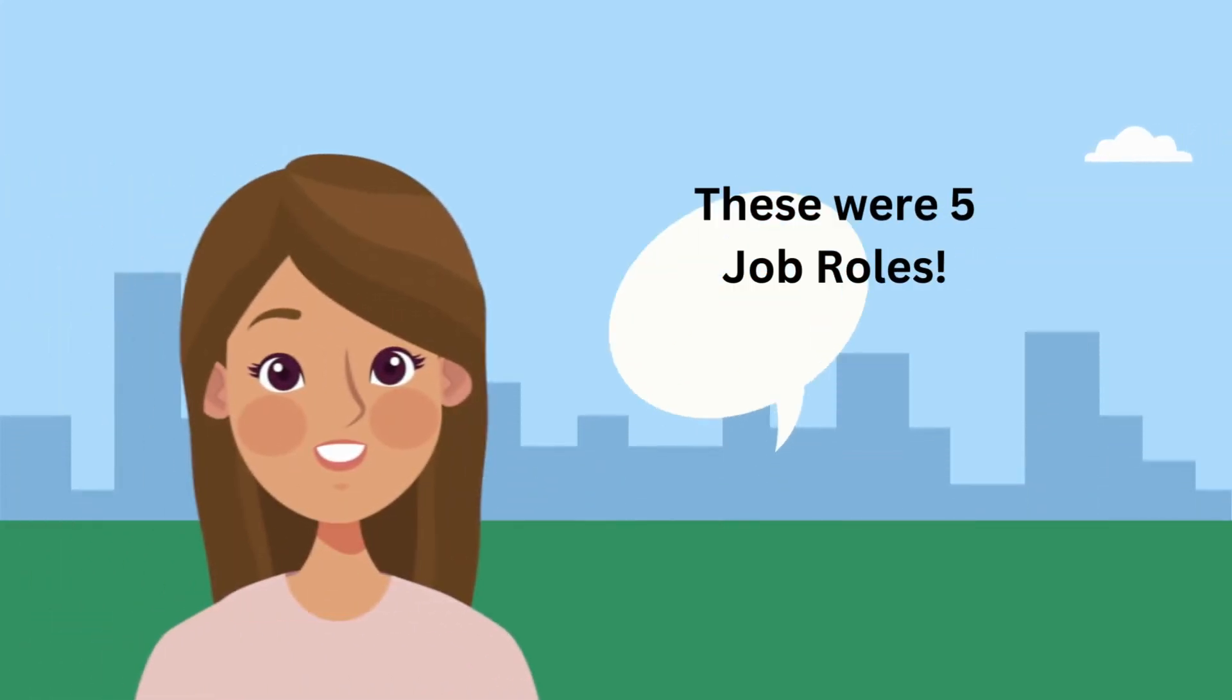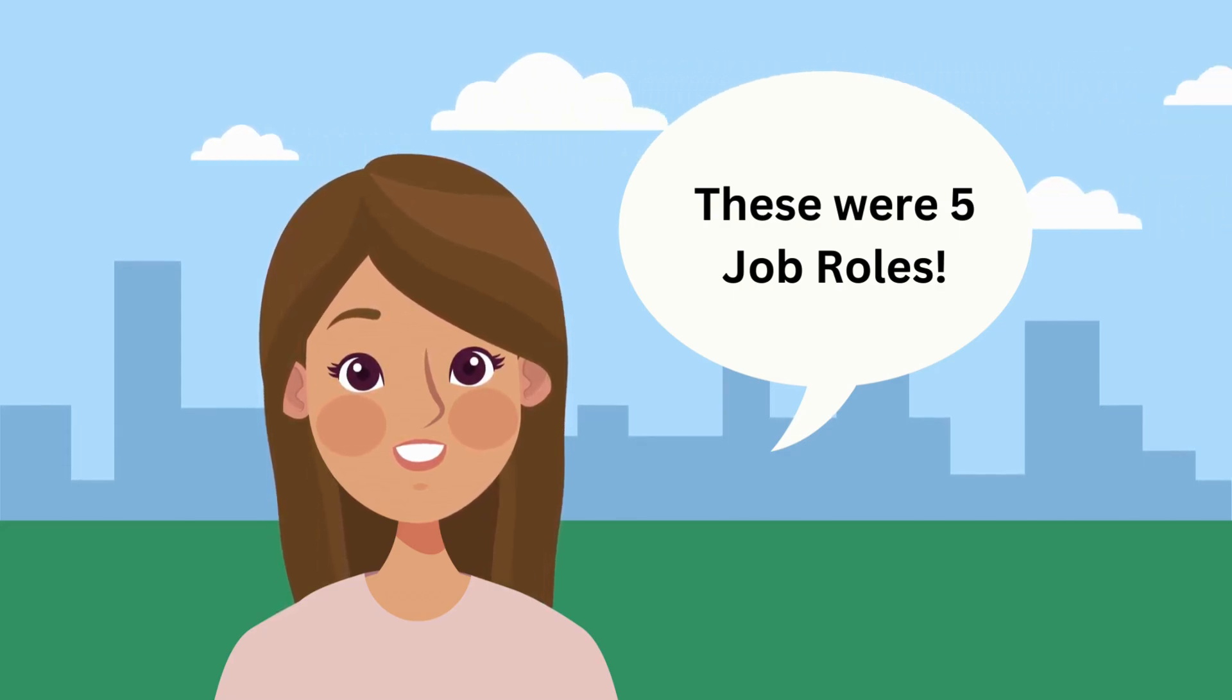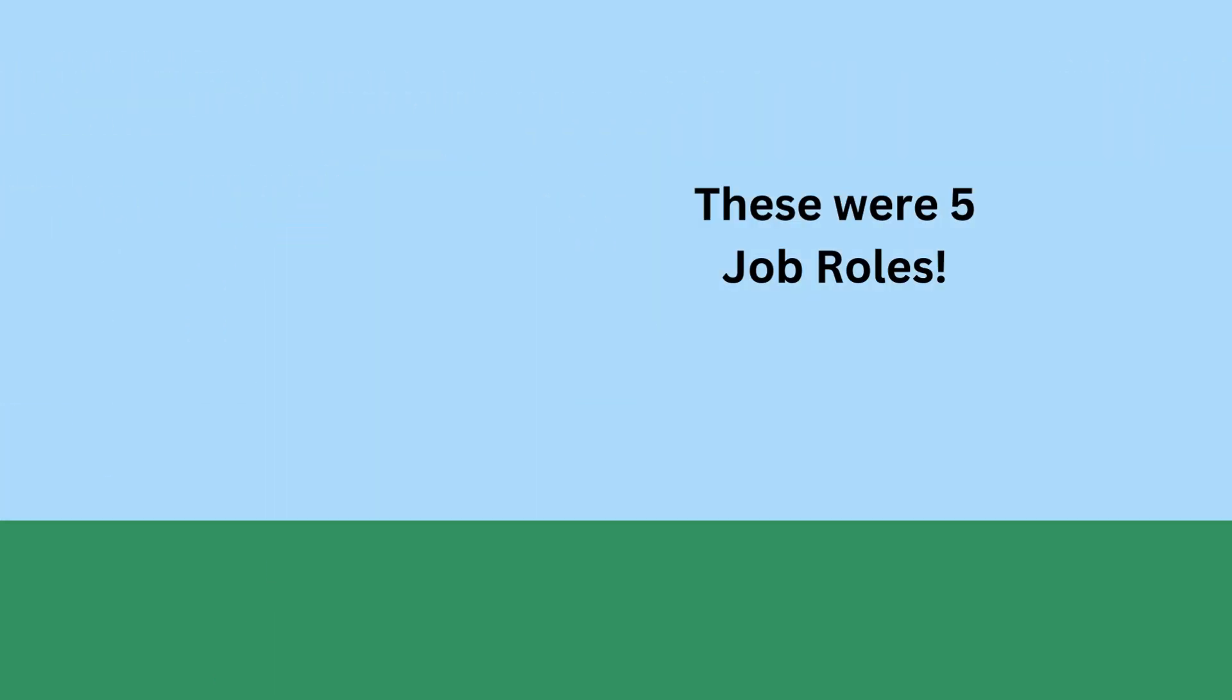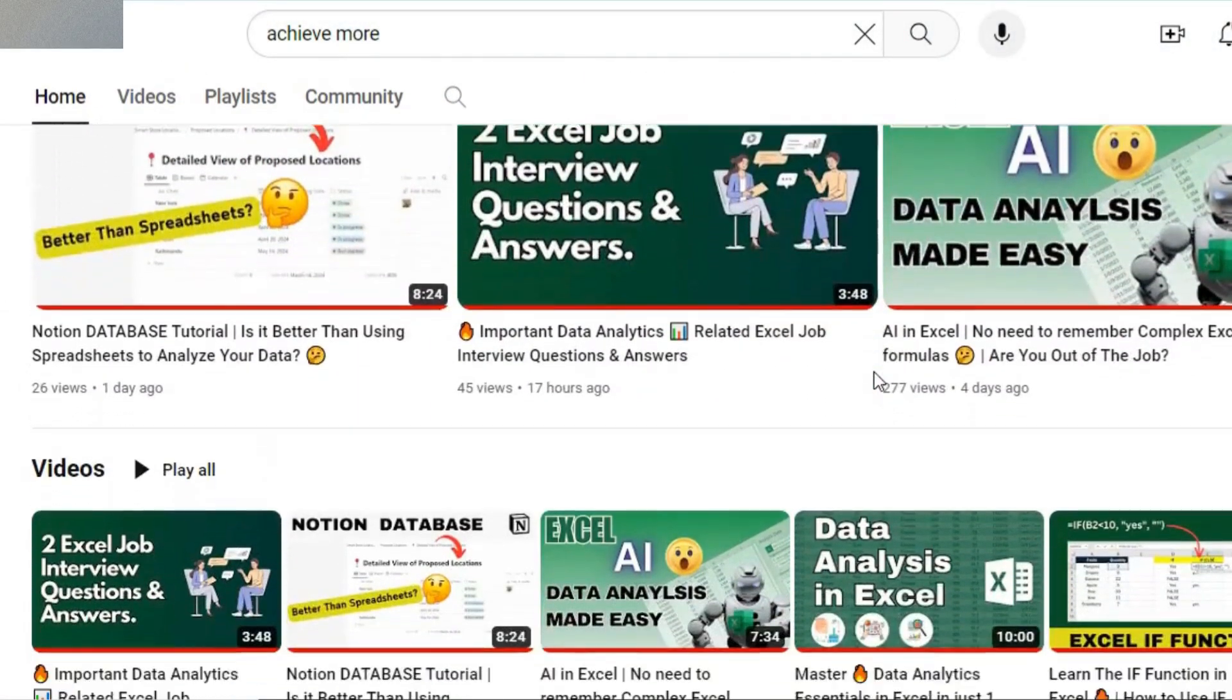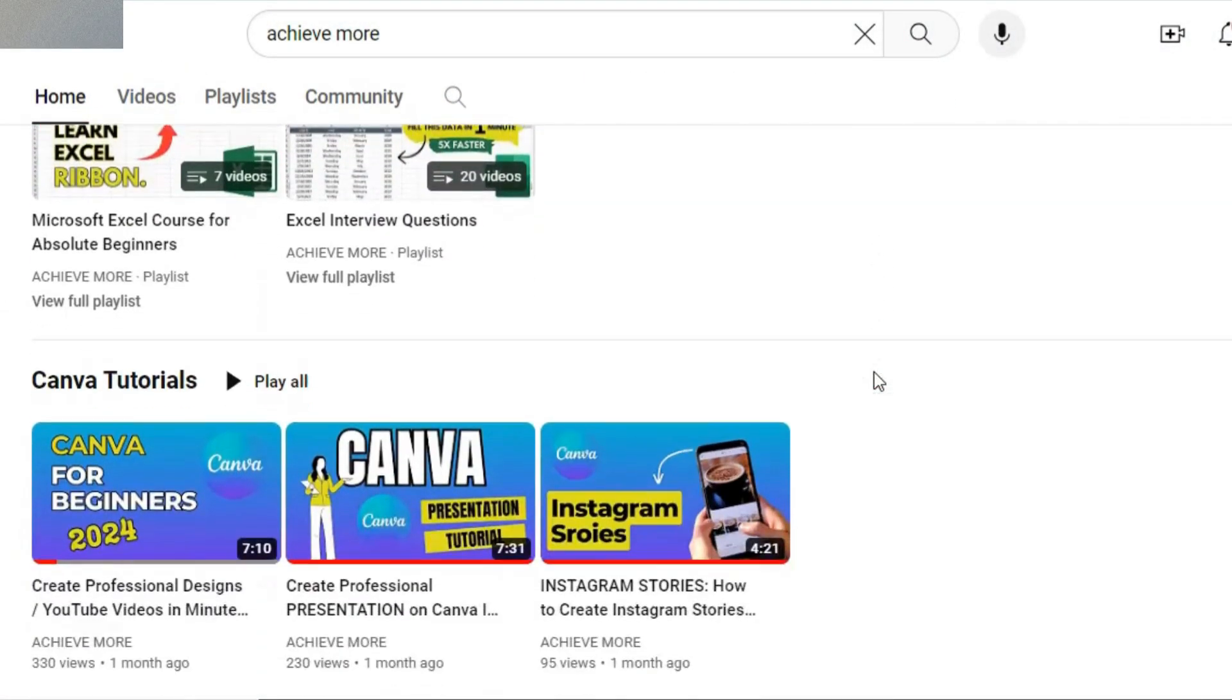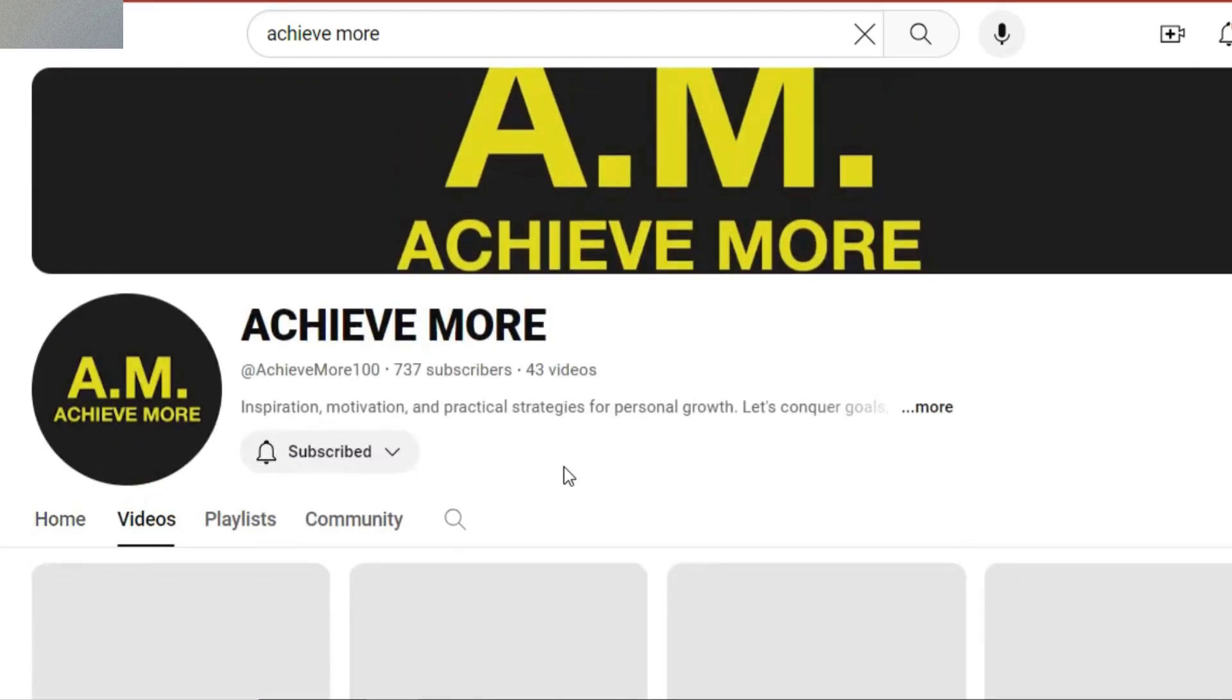Alright, so these were five job roles that you can do. If you love data, proficient in MS Excel, you can pick up as a student, as a freelancer, or as a young working professional. Okay, so I have told you that it's important to learn MS Excel. Now, one more thing I want to tell you is that please visit our channel to learn MS Excel. Our channel is about providing high quality tutorials on MS Excel.